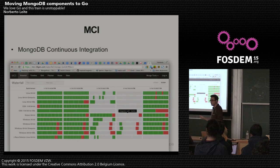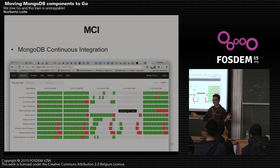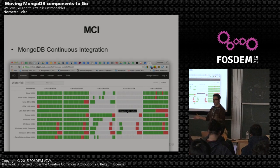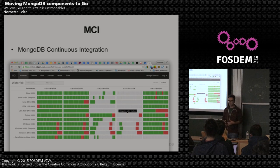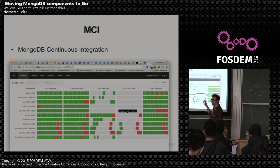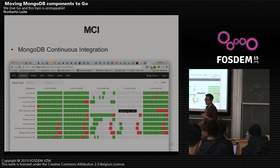MCI is basically a MongoDB Continuous Integration tool. We use tools like Jenkins, Bamboo, and all that — and they're all great. But in the database world, databases need a lot of integration. There are different versions and several different builds with different extensions. We kind of broke Jenkins a lot, so we decided to build something more dedicated that uses MongoDB and Go, and it works fine for us now.